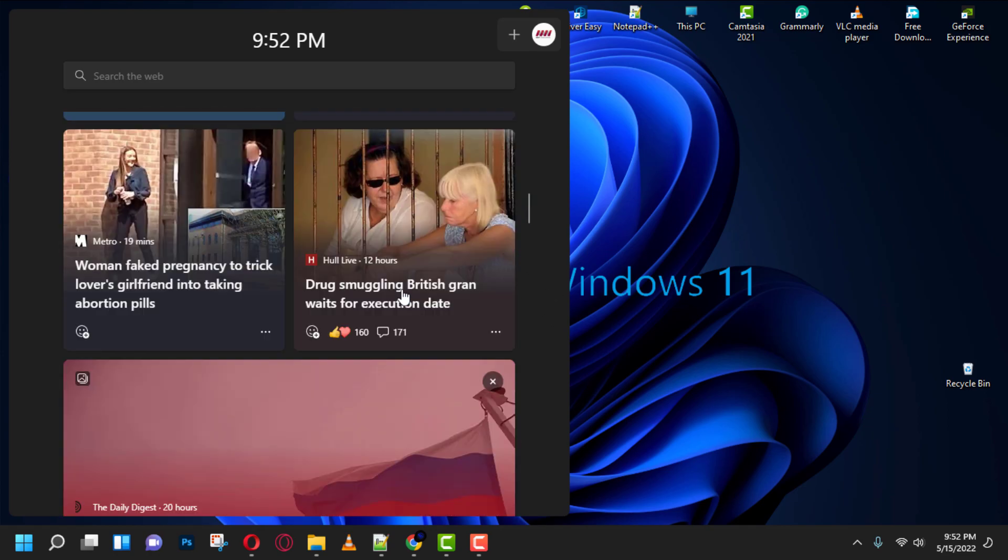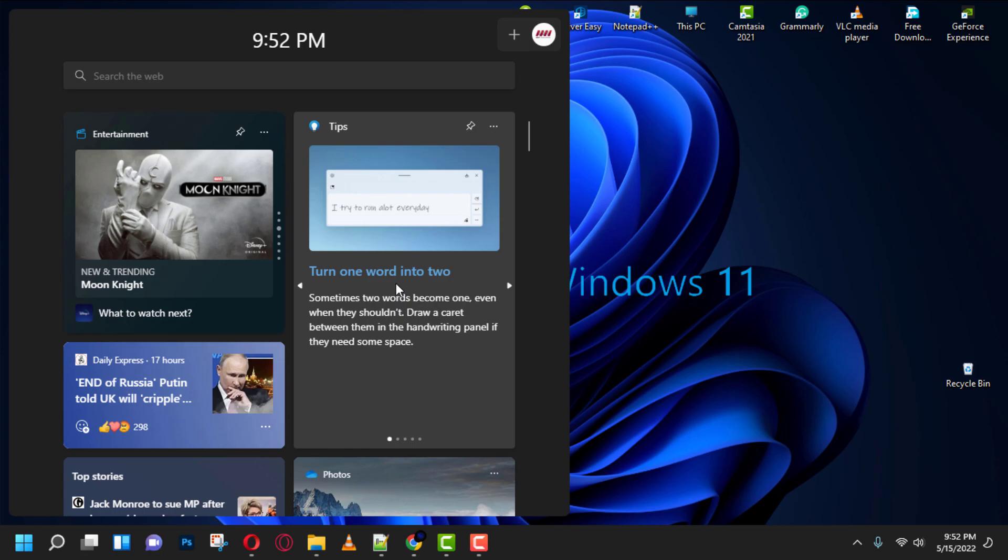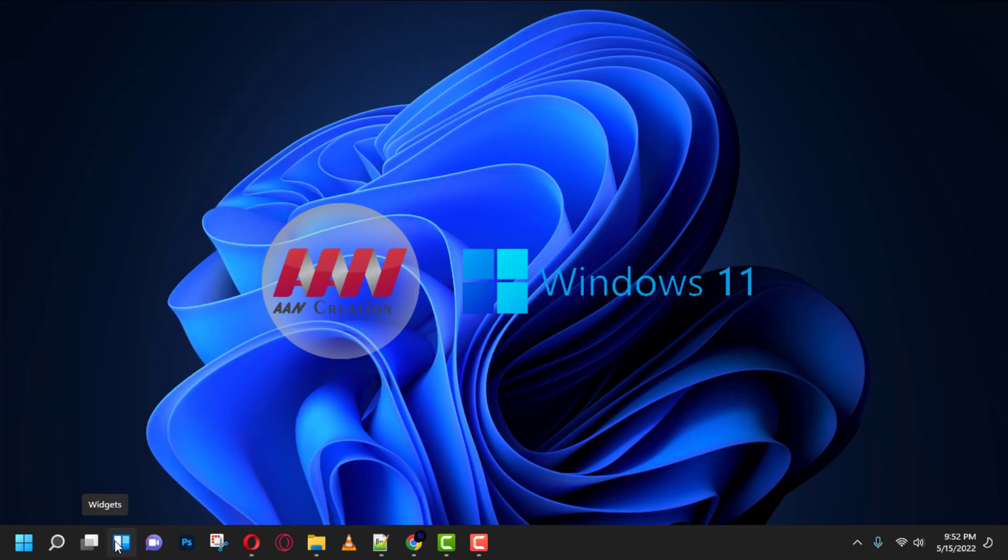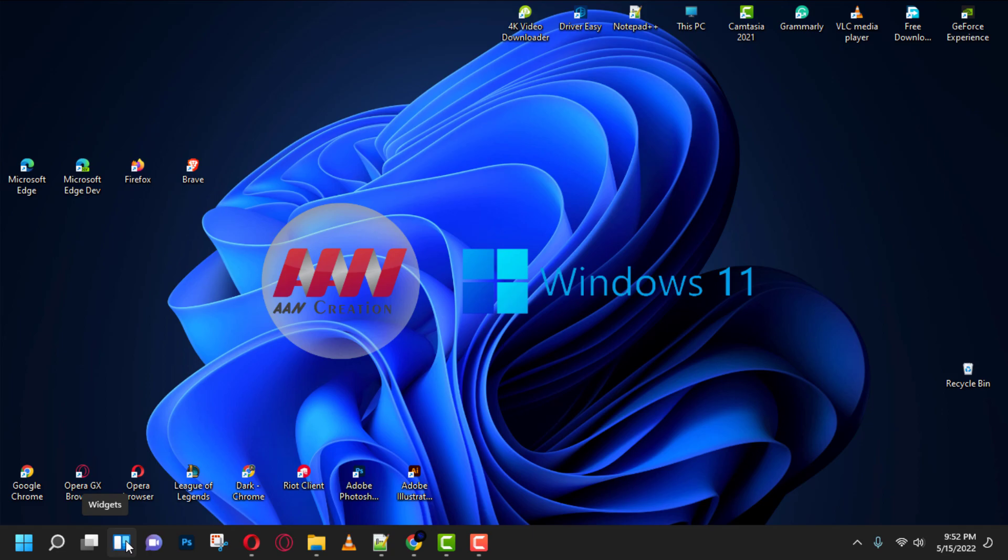However, in the new version of the OS, the experience appears from the left side of the screen, showing the time and more cards with information about weather, news, sports, and more.